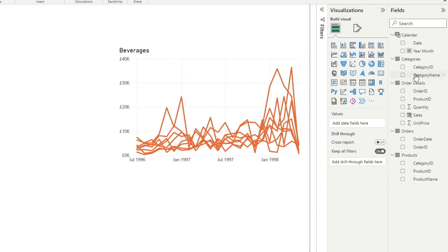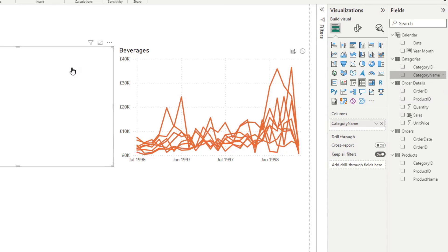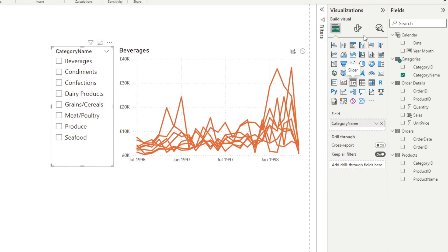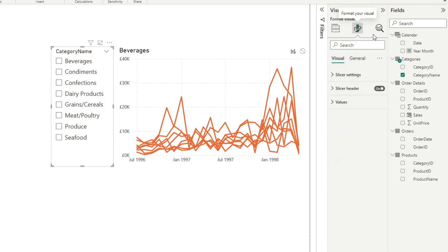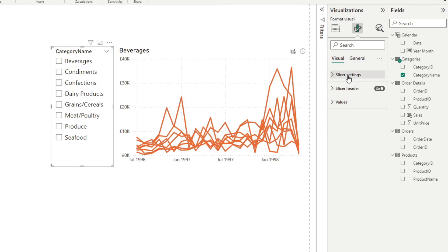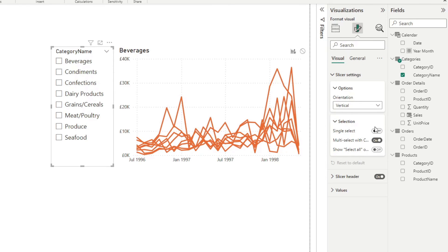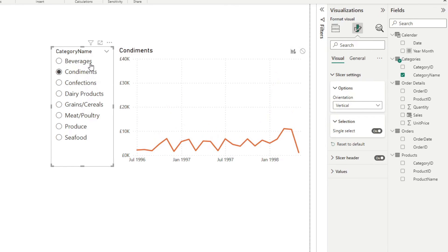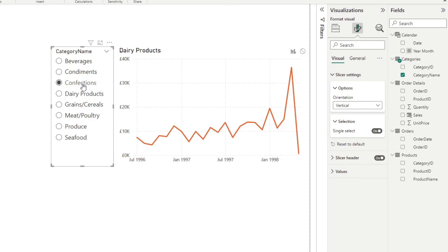So we're going to add a slicer here for the category name. And it changes into a slicer. And you want to make sure that for this one, you want to set the selection to only single select. And that makes sure that whatever is being shown on the title is what's being selected here in our selection pane.